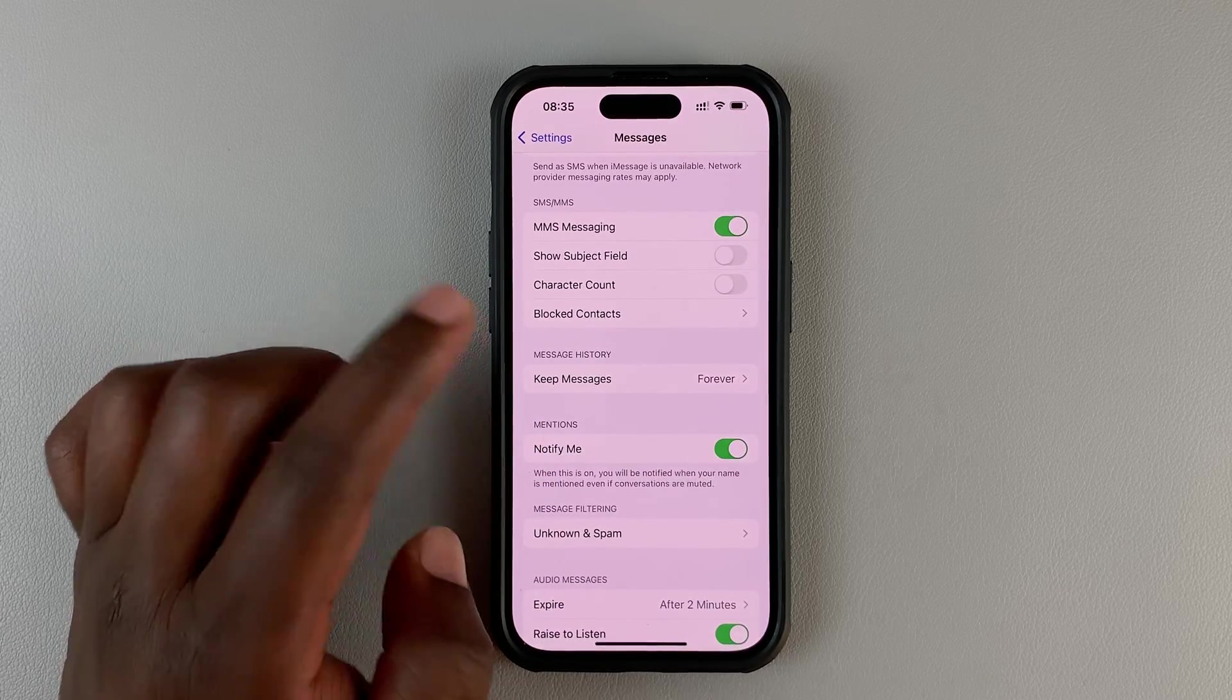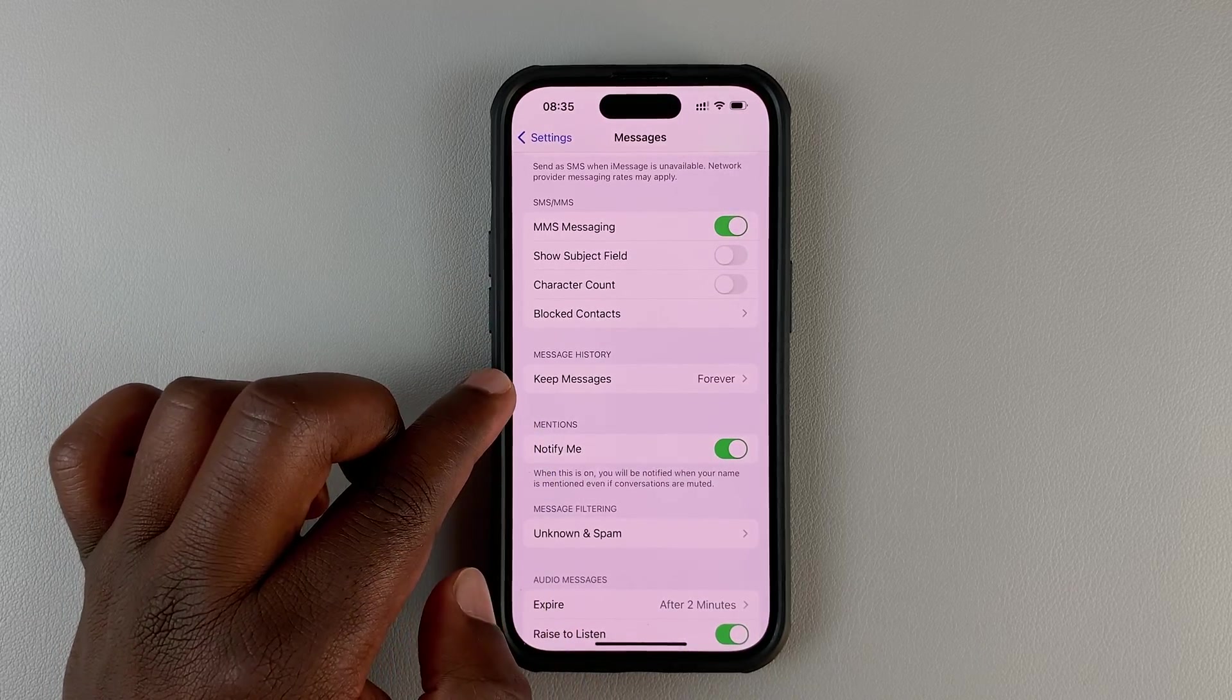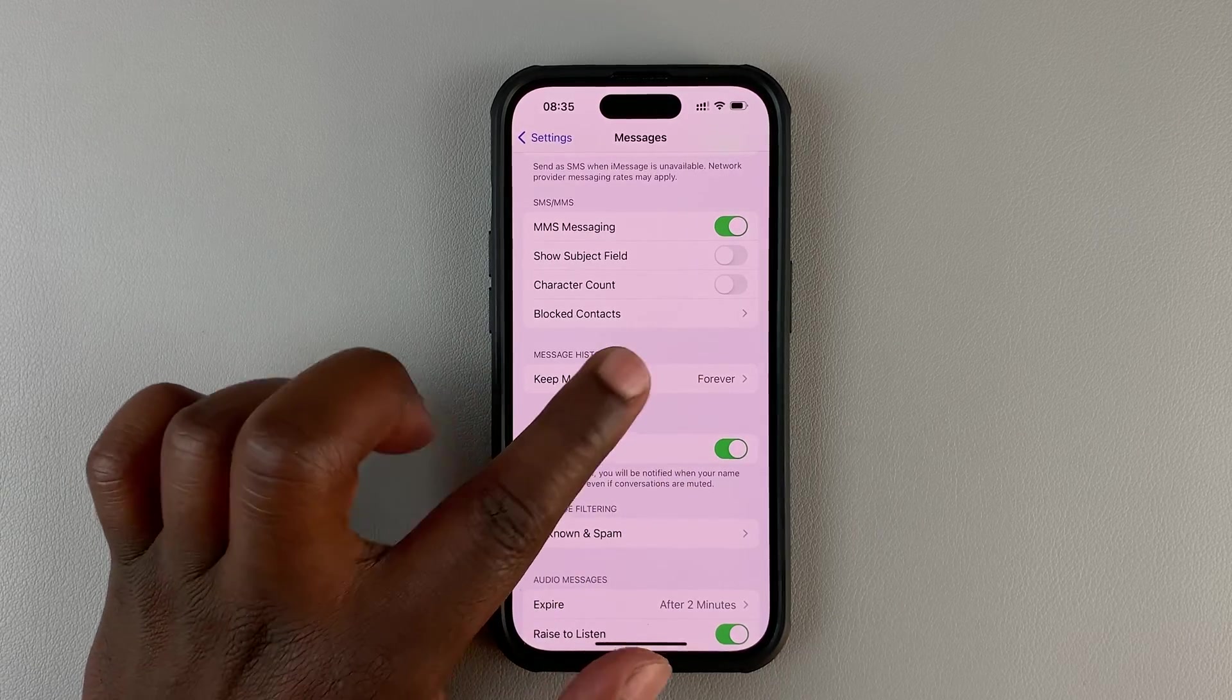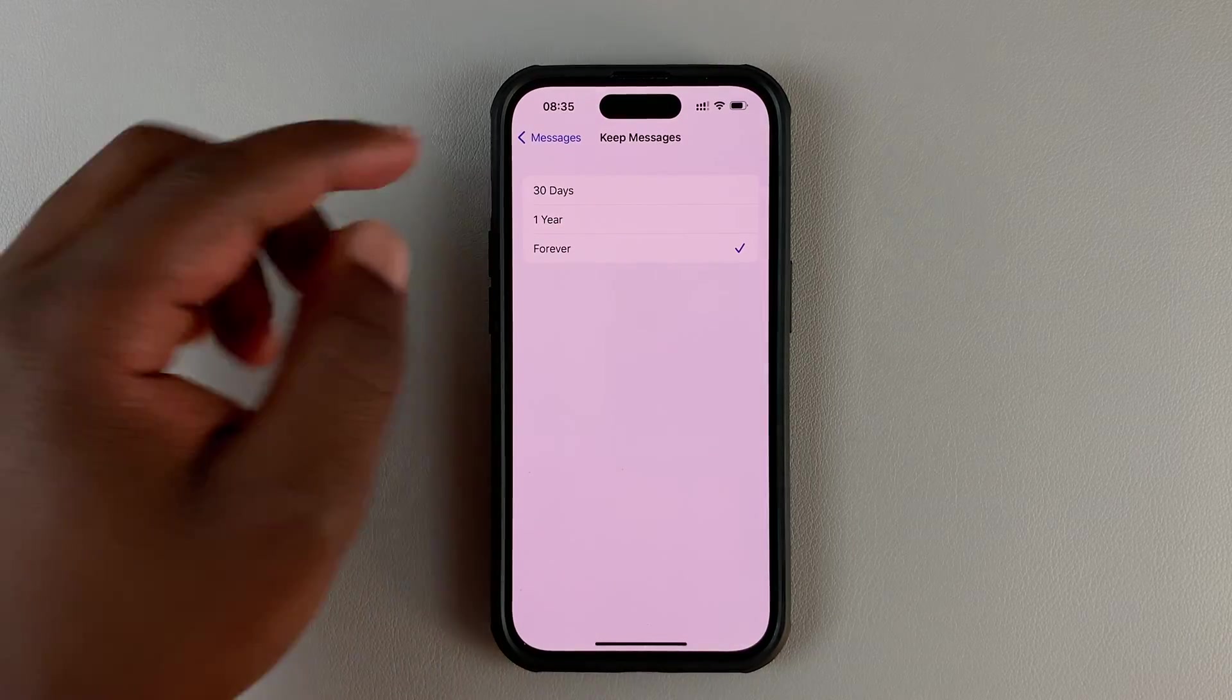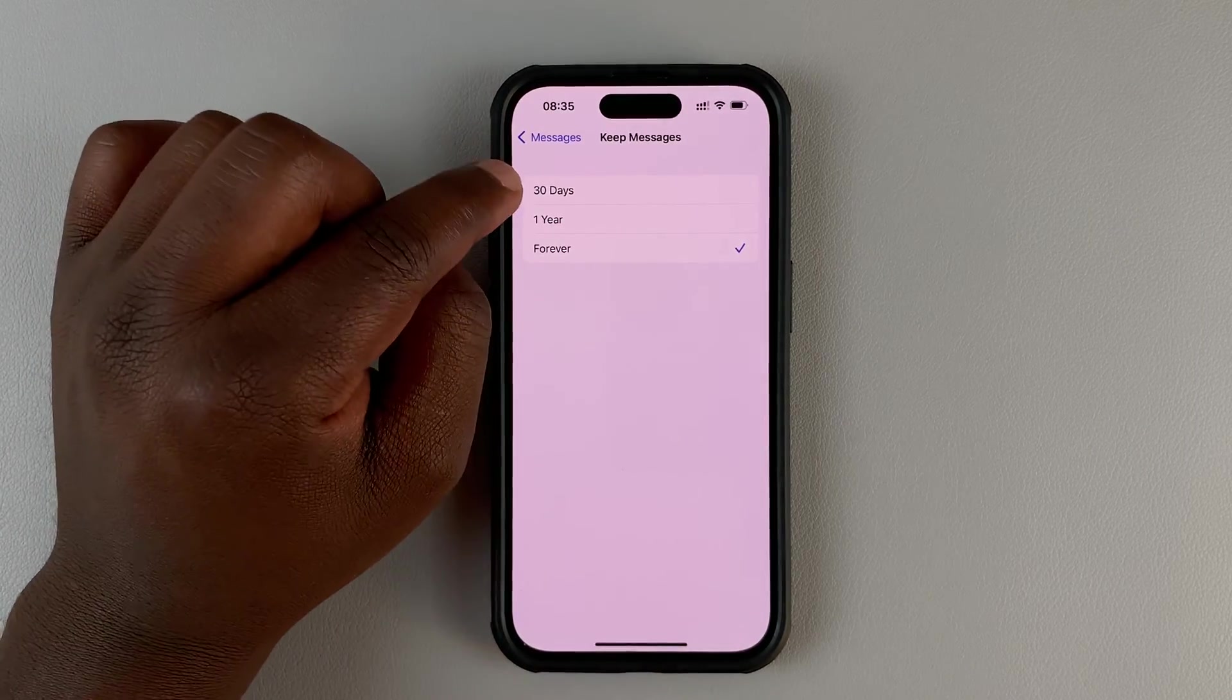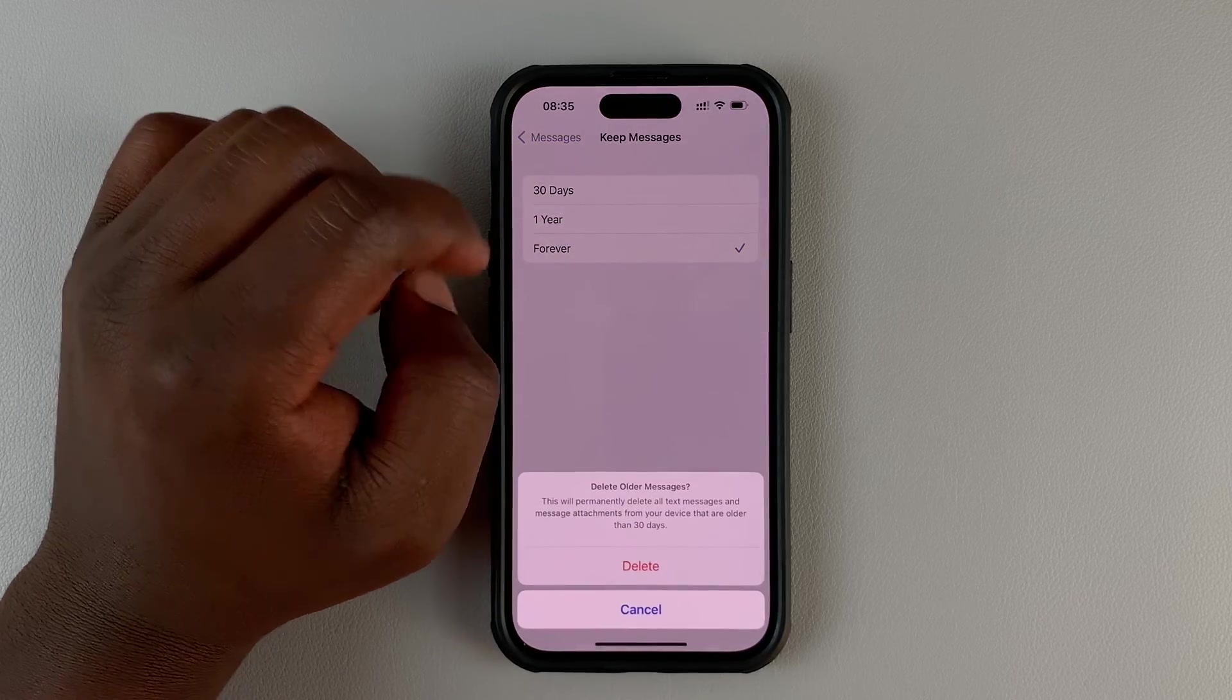By default, your iPhone keeps messages forever. As you can see, if you tap on Keep Messages, you actually have the option to automatically delete messages after 30 days or after one year.